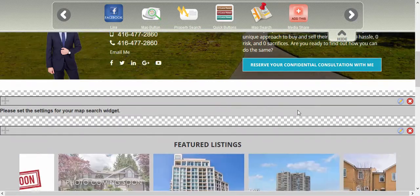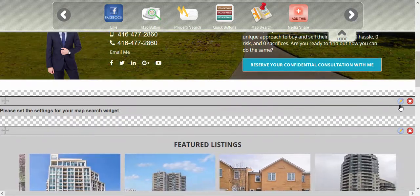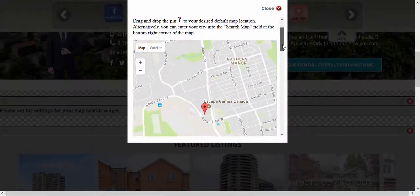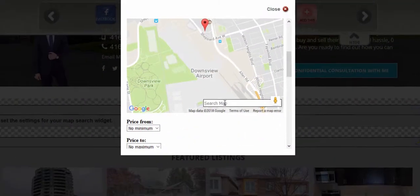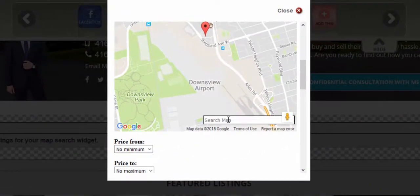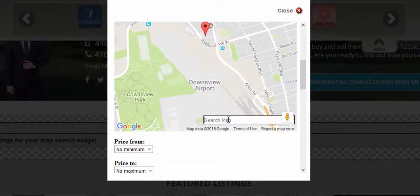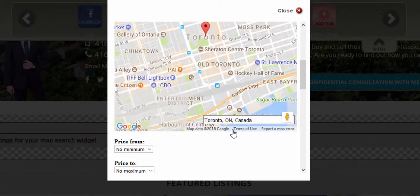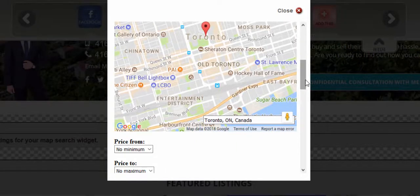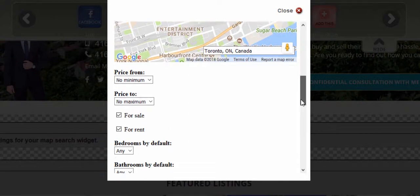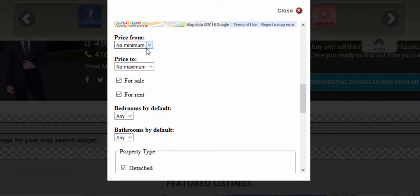Once done, we're going to edit the settings. Here you can enter the location that you want to prioritize for your map search. You can also set a minimum and maximum price range.